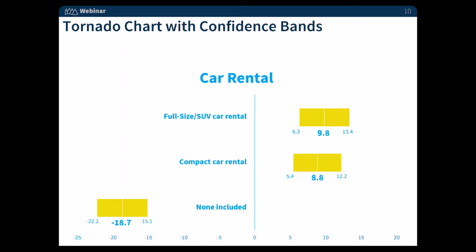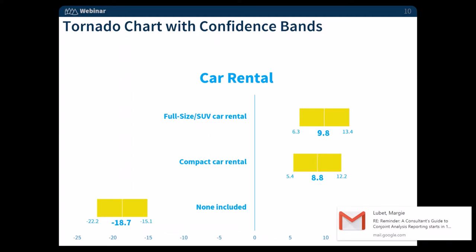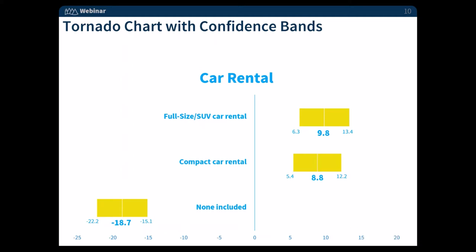We can get even more specific by showing the tornado charts with confidence bands. With the Sawtooth software output, you will get the utilities and, if you request them, a 95% confidence interval band or 90% or whatever you're looking for. In this example we're using 95% confidence bands. So if your client wants to know whether full size, compact, and no car rental are significantly different, you can say people prefer full size the most, but not significantly different from compact since those confidence bands overlap. However, they do prefer getting some sort of car rental to no car rental, and that difference is significant.